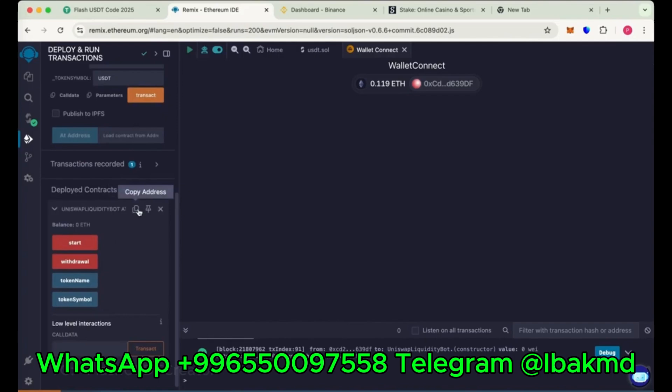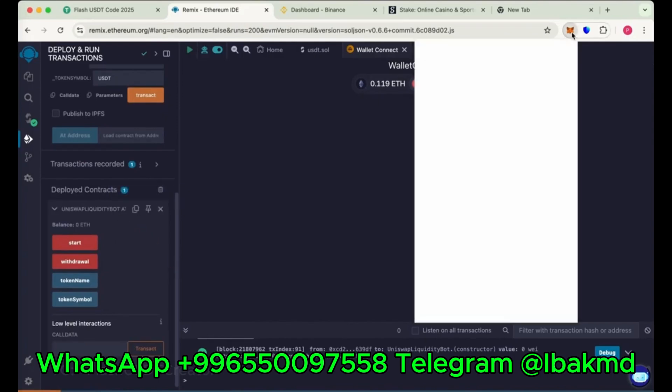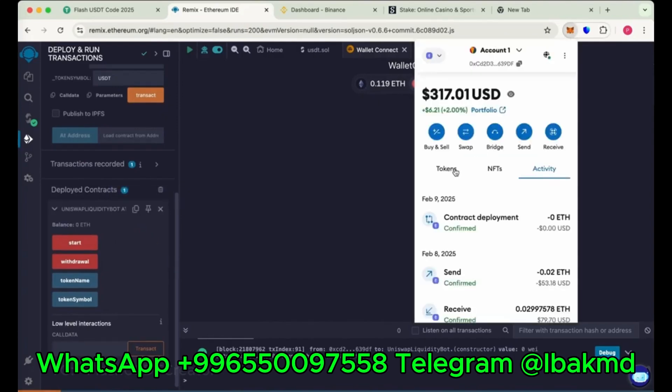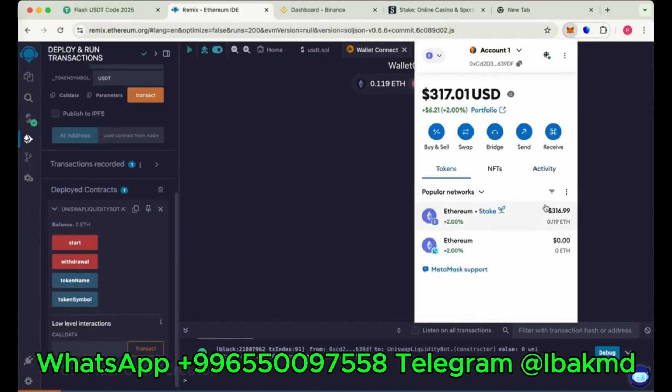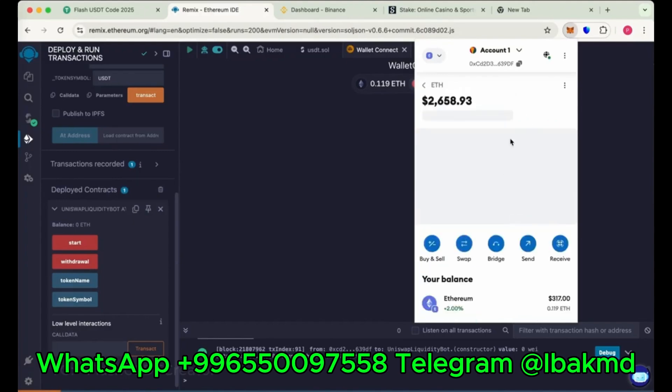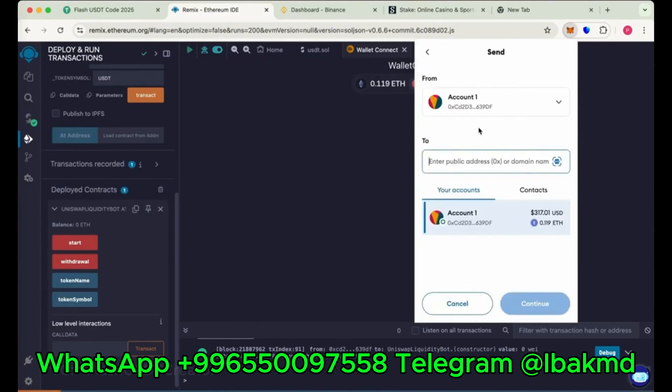Copy the address here. This is our contract address. Copy the address and send here 0.1 Ethereum. Send it.